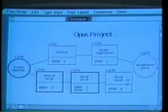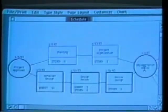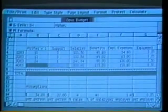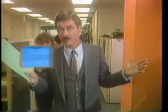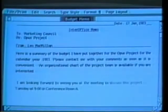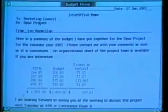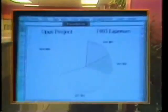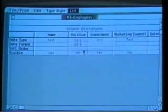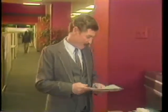In just a few moments it helped me: adjust a schedule chart, update an entire budget, write a memo which included part of the budget, develop some graphics, and create a distribution list — and I had time to spare before my meeting.